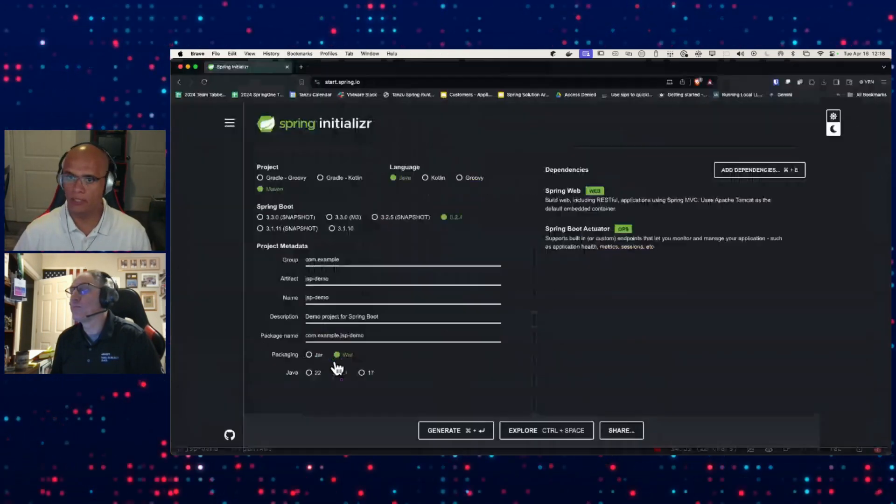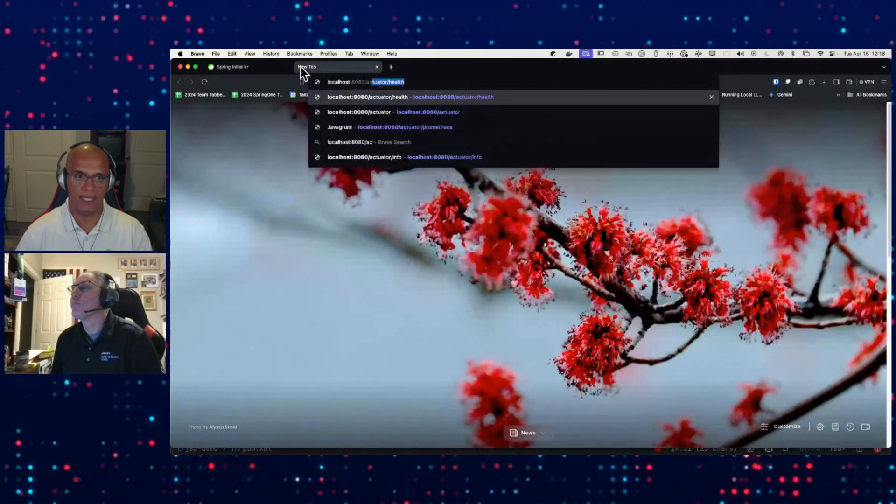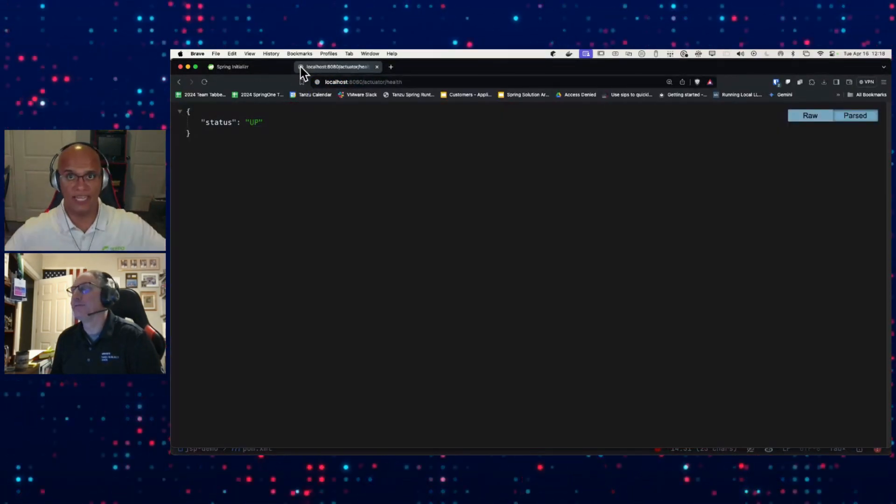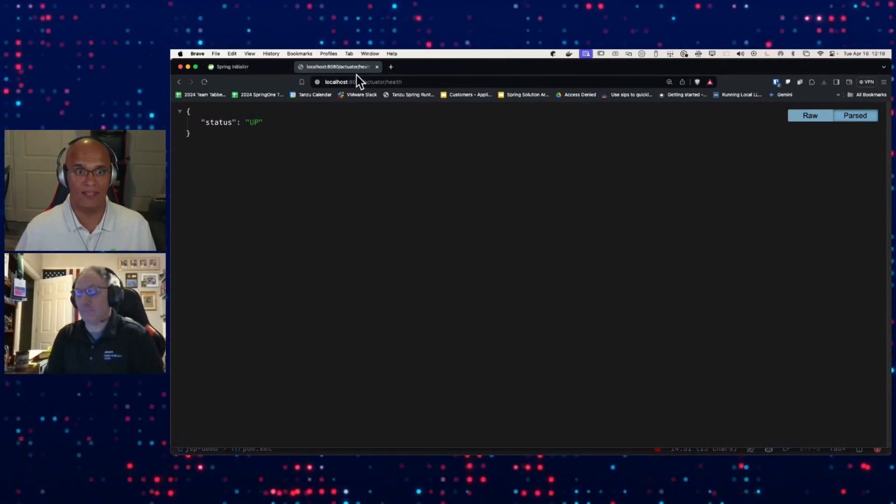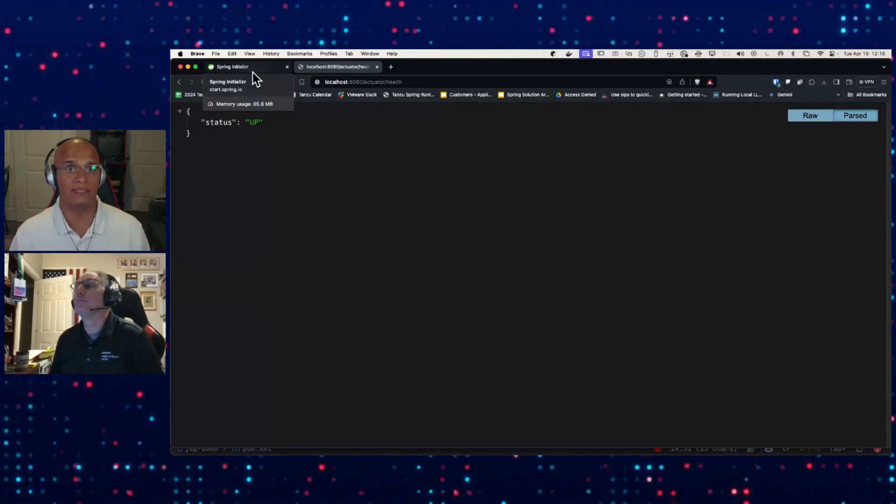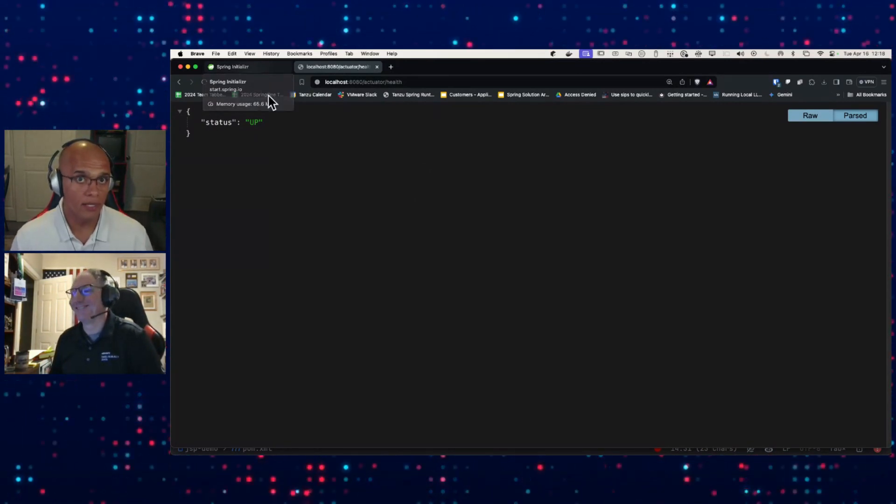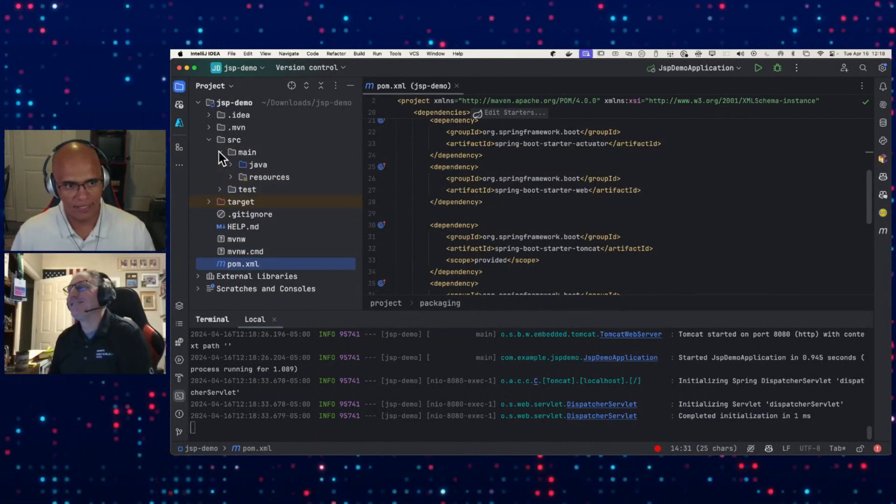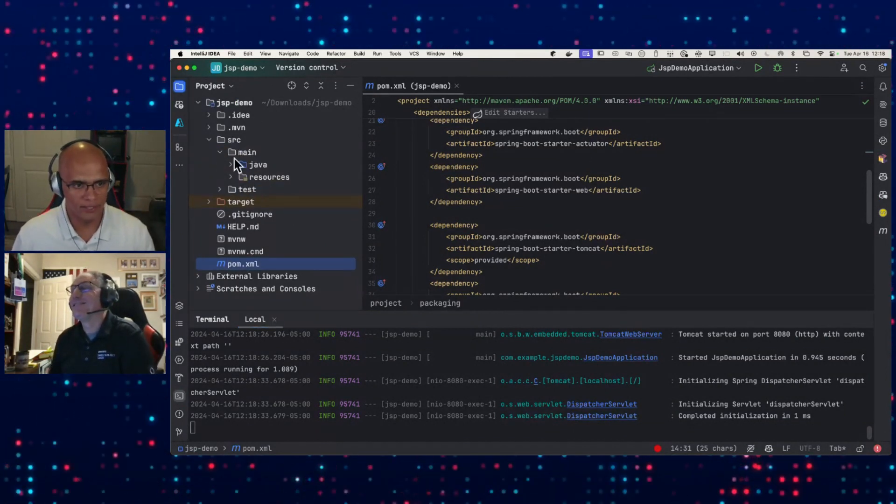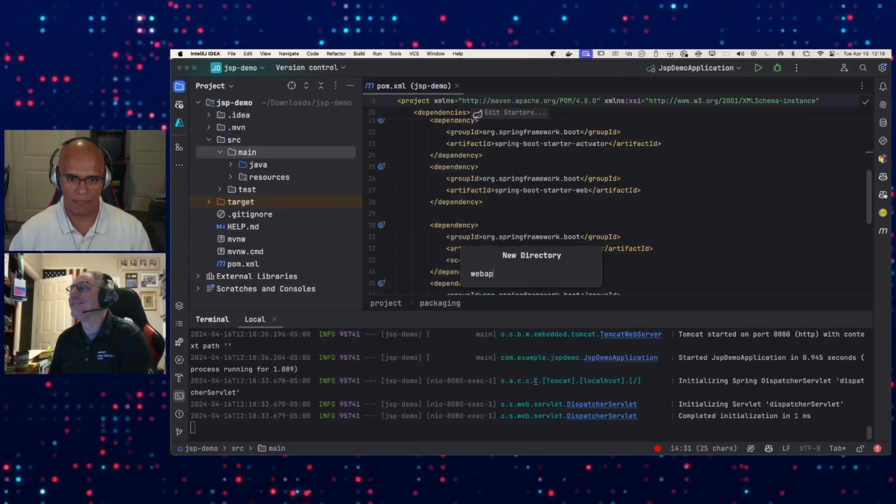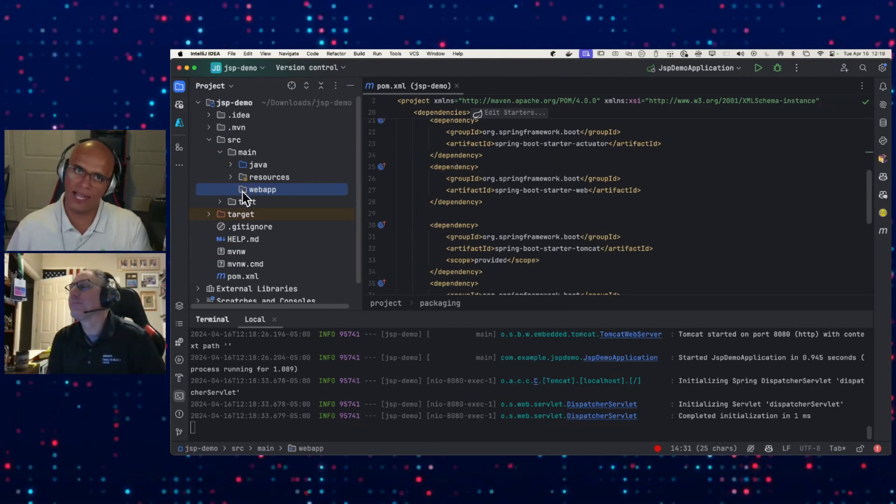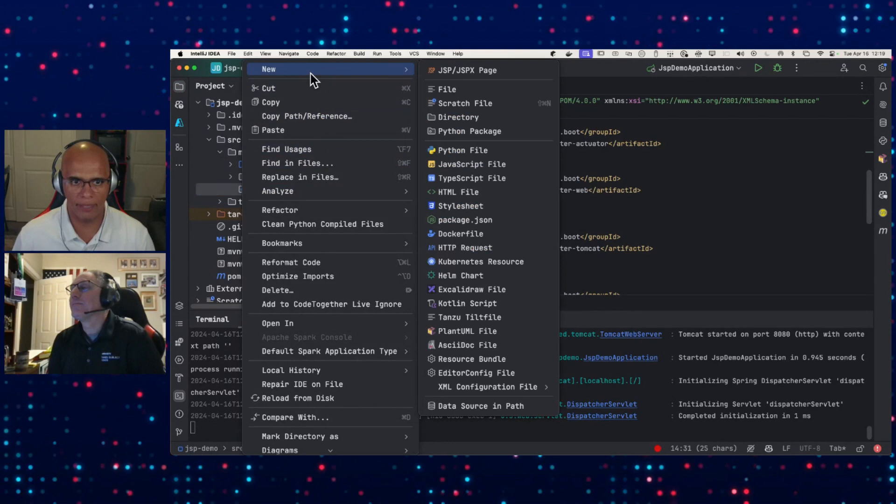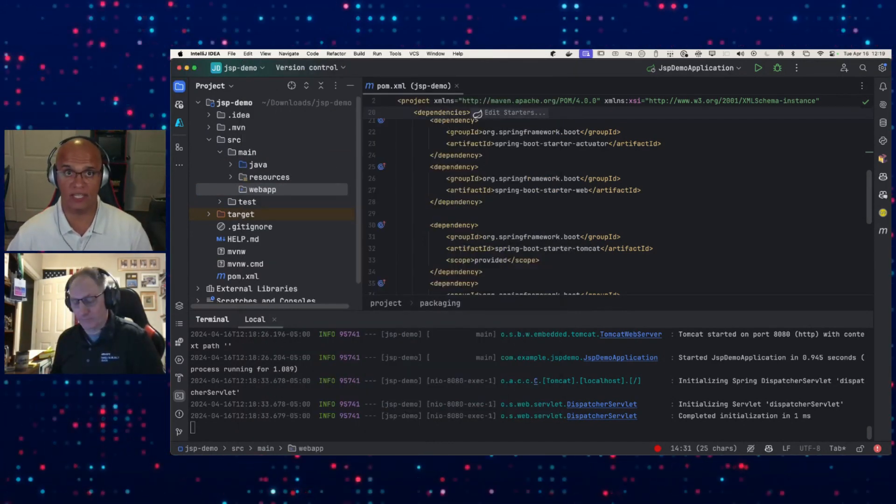Here, localhost:8080/actuator/health. Fantastic, got it. So our container works, things are good. This is excellent, we're on a good path already. So now where do we put our JSPs? A little thing called web-inf. Who remembers the specification? I was just recently reminded. source/main, we're going to put in here, we're going to make a new directory called webapp. And then inside - look at IntelliJ, it even knows, it's got a little dot, says hey I see what you're trying to do.